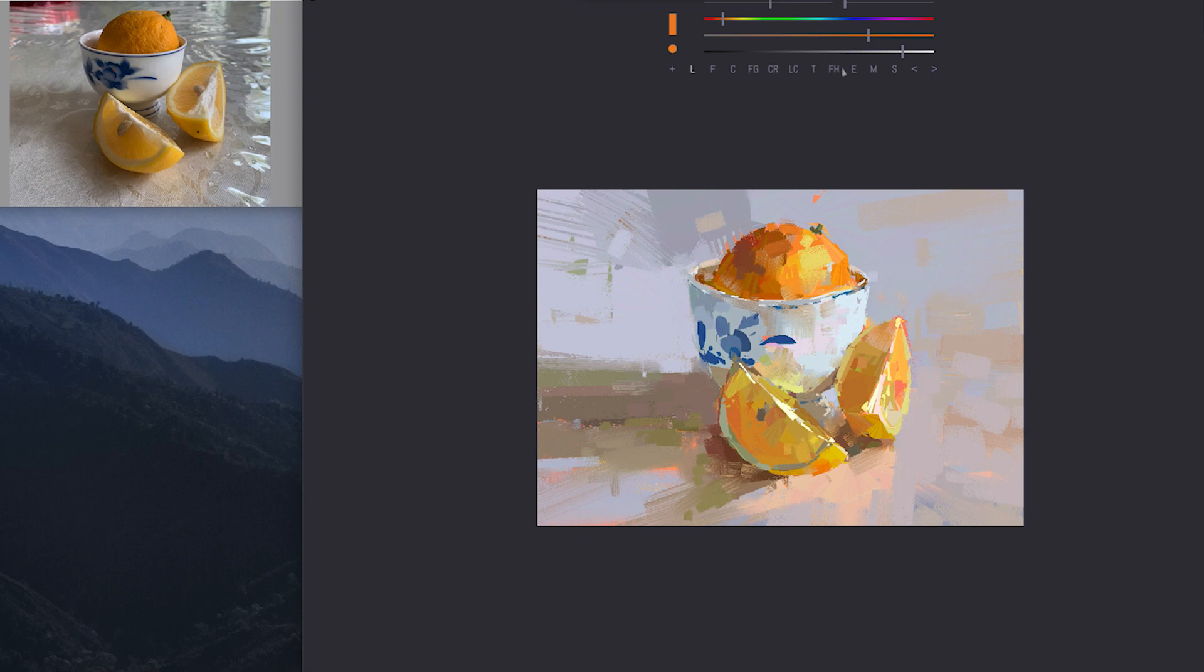But I almost don't... Okay, so can you see how I'm just adjusting the value or the saturation a lot of time to get the increment that I need?